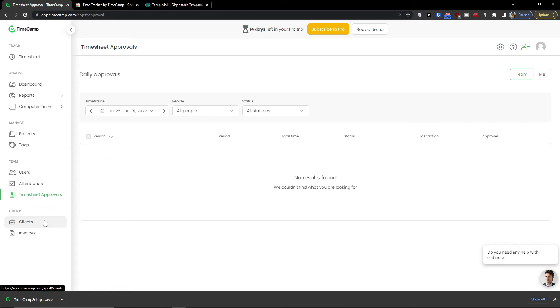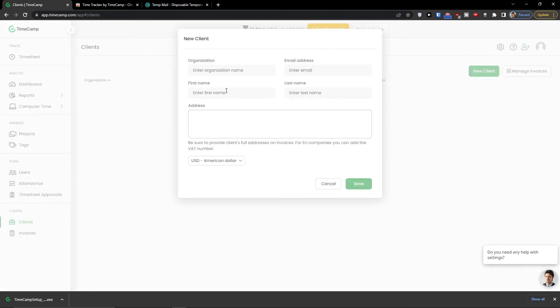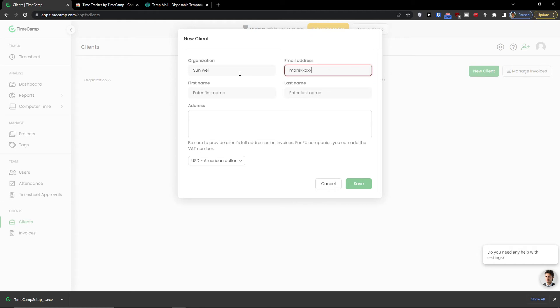Now let's add a client. So I can simply come here, go to top right and click new client. Let's say organization is going to be my company, like this.